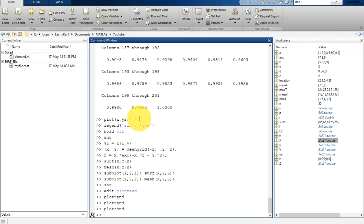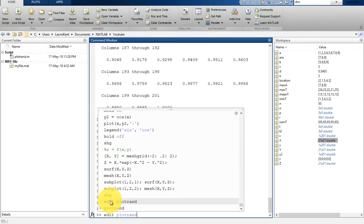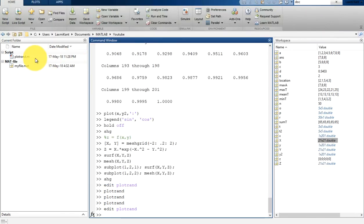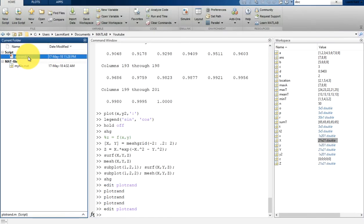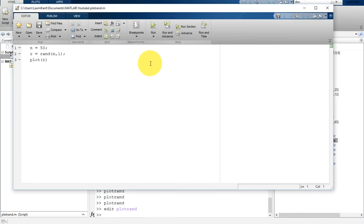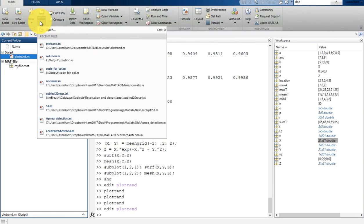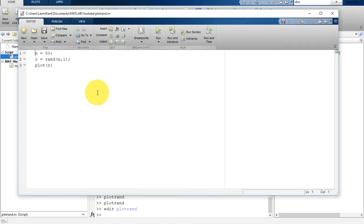You have multiple options to open this script. Either you can use the edit command to open that script, or you can simply double-click on the script. The third way: you can come here and open the script from the menu.